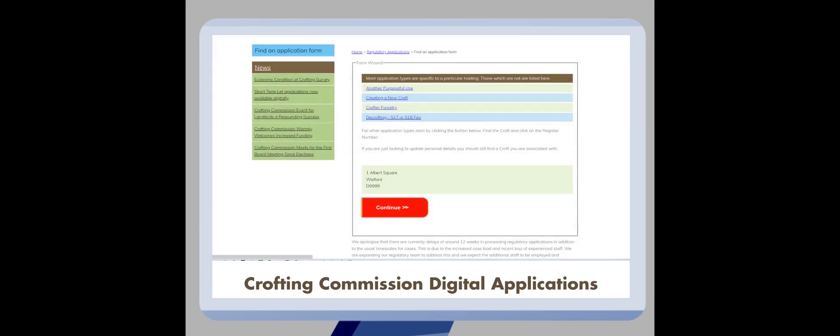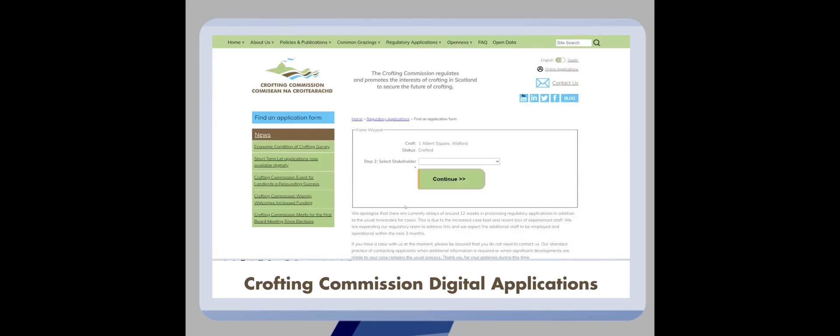You will then be asked to select which stakeholder for this croft that the application should be opened against. Select the relevant option then press continue.